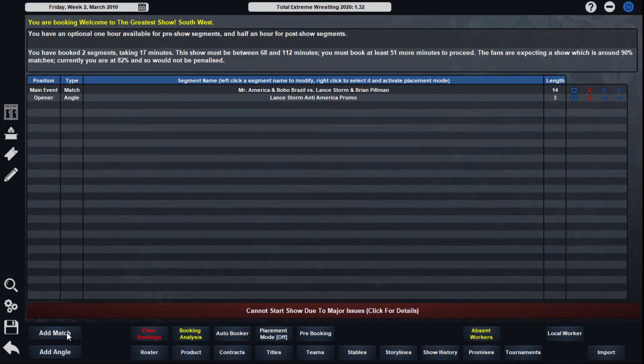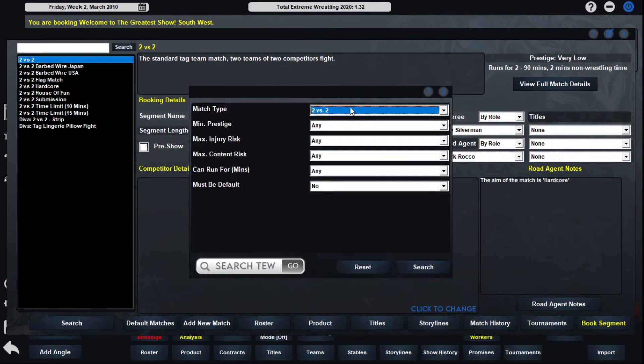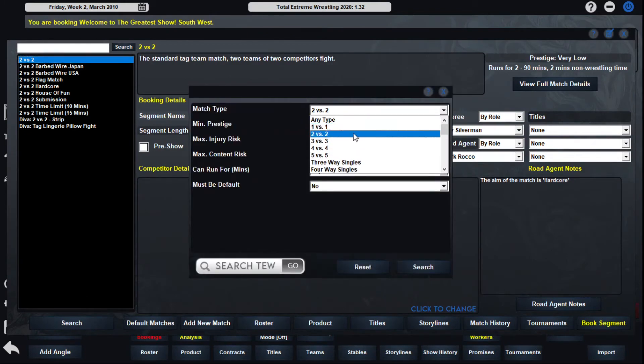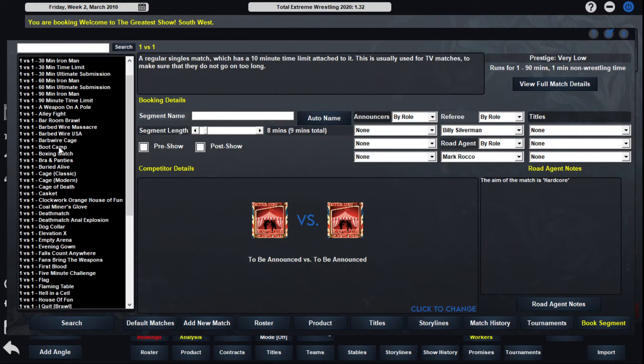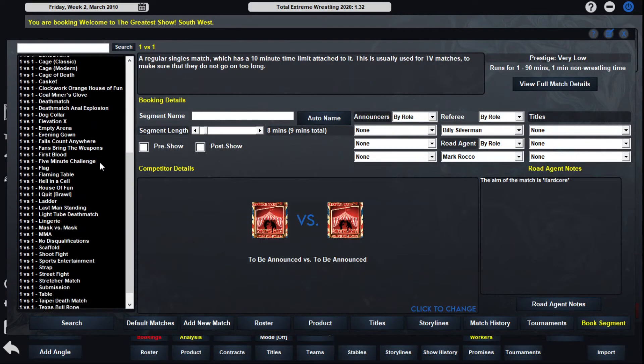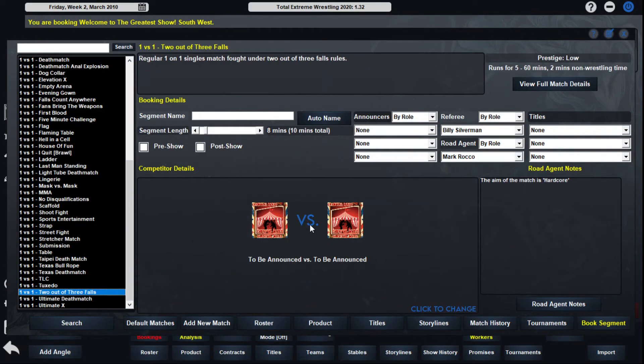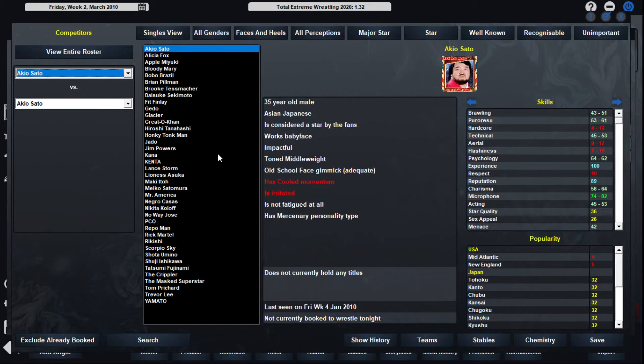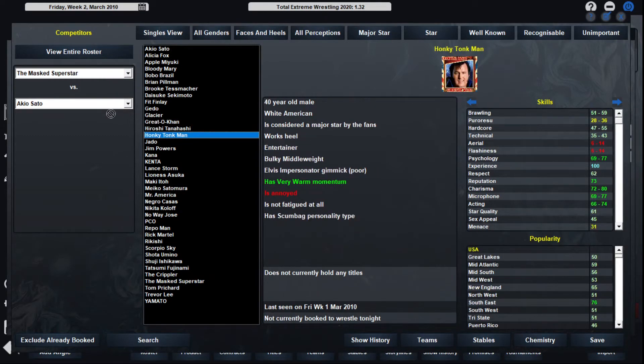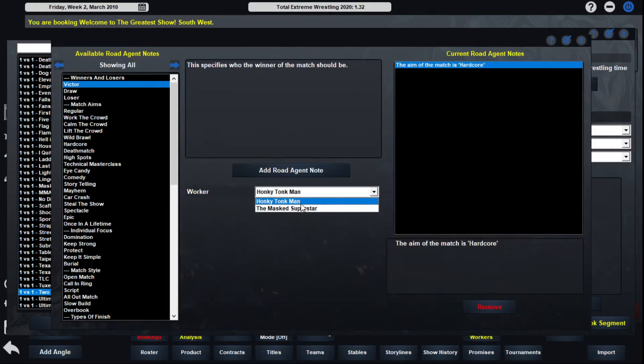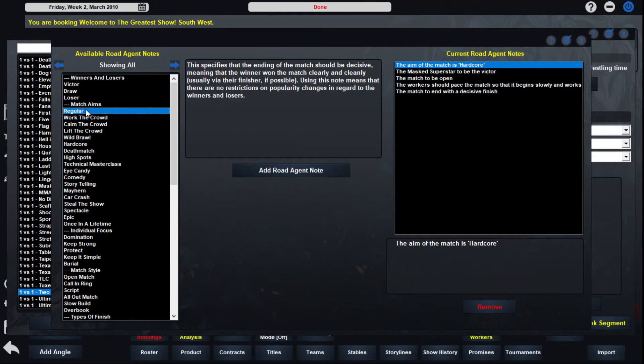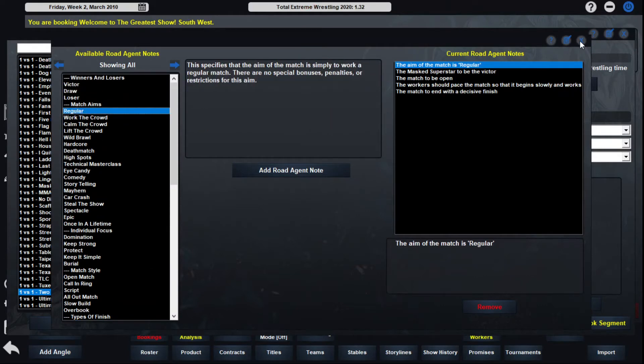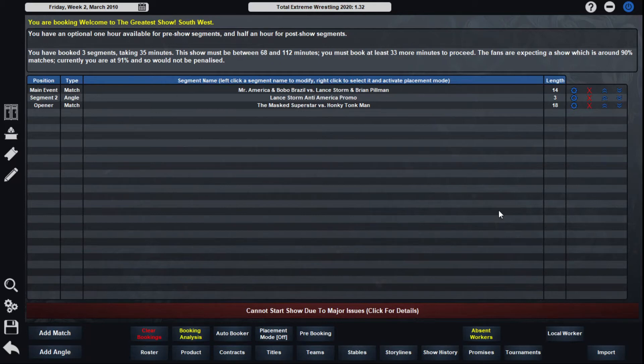Now the two out of three falls match for the Masked Superstar and the Hong Kong Man. We're finally blowing off this feud. Finally, they've done the loop. Finally these two settle the score in this two out of three falls match for the final time. We're going to give them some time, actually about 16 minutes. Masked Superstar is going to get the win this time around. I think that he's been the better of the two, so I think he deserves to win this feud. Give him some momentum before our Champion Carnival Tour.